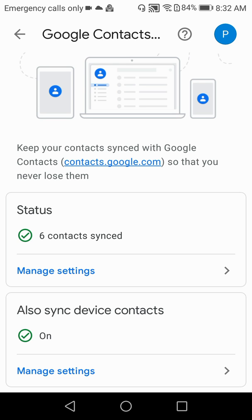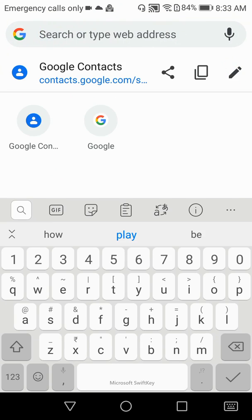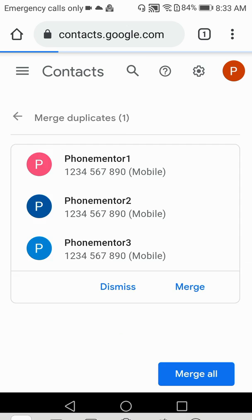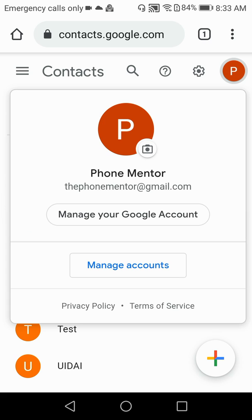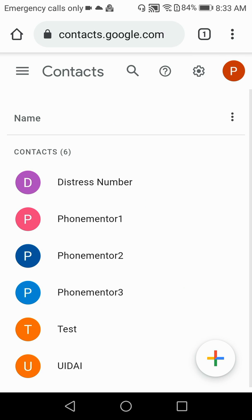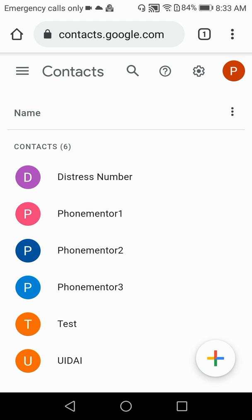Once you have enabled the sync, open your Chrome browser and go to contacts.google.com. If you're opening this URL for the first time it will ask you to log in — use the same Google account you used in the app. You can see I'm already logged in as phonementor@gmail.com. After logging in, you will see the same contact numbers from your phone, which have synced and now also appear in this browser URL at contacts.google.com.